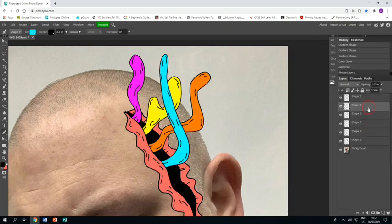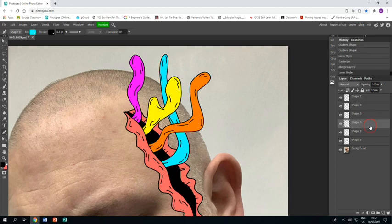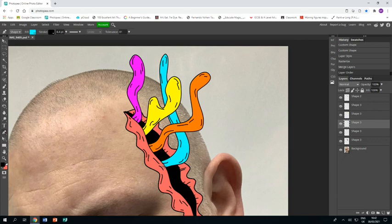This time I want it to be underneath the other two tentacles, so I'm just dragging the layer down so it goes underneath.